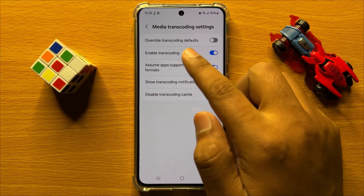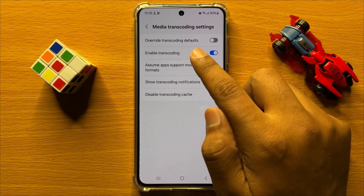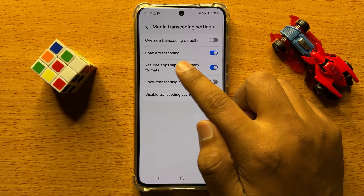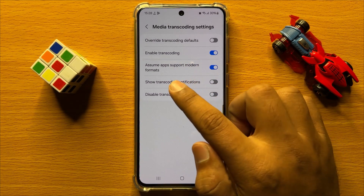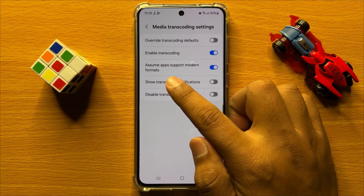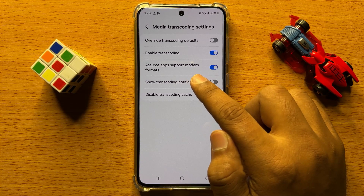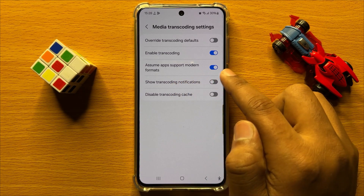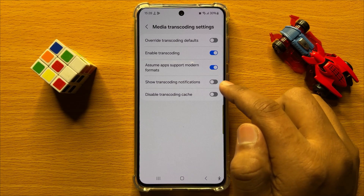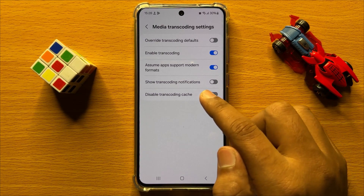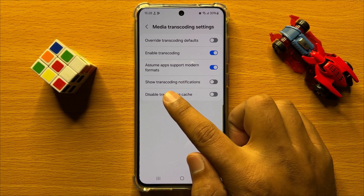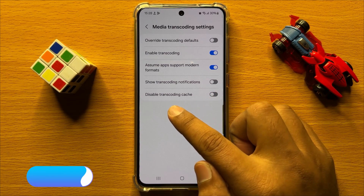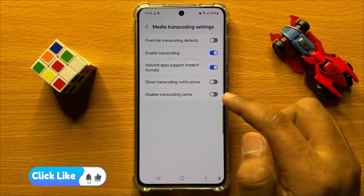You can turn on or off Override Transcoding Defaults, enable or disable Transcoding, and you can also assume apps support modern formats — you can turn it off or on. You can also enable or disable Show Transcoding Notifications and Disable Transcoding Cache.